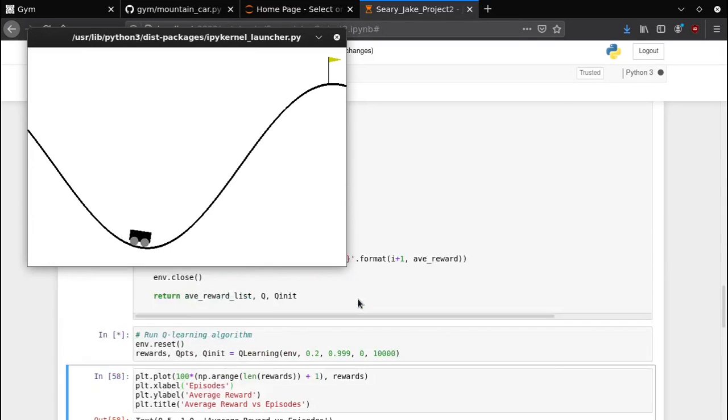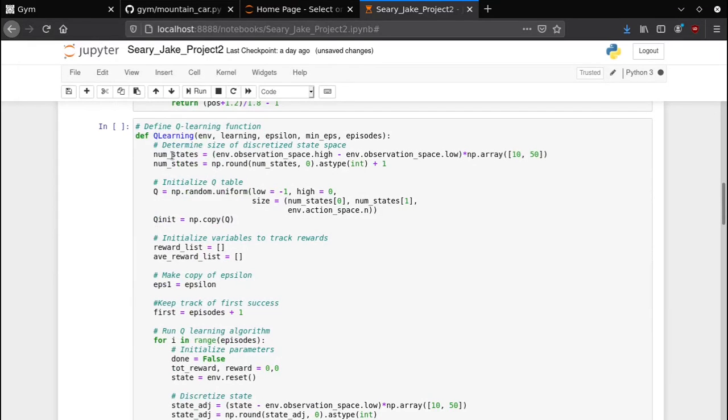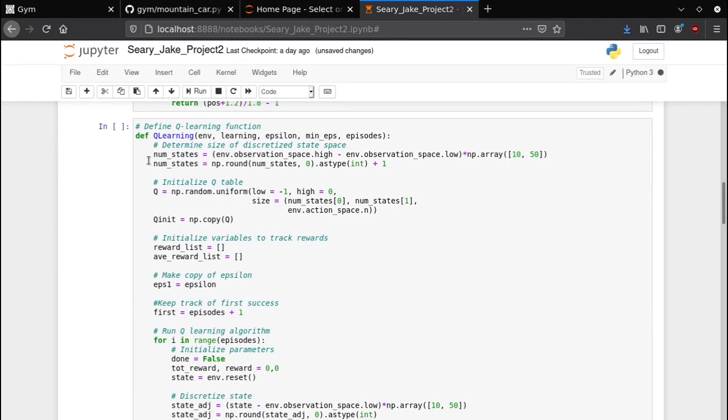Here you notice that the very first thing we do is we discretize the state space. So what does that mean? Well basically the car has two state variables, the velocity and the position.